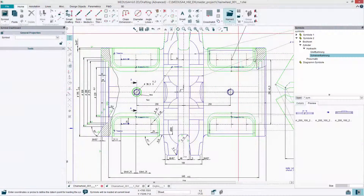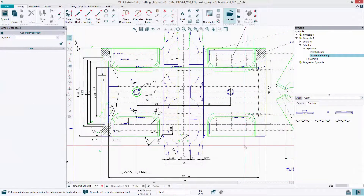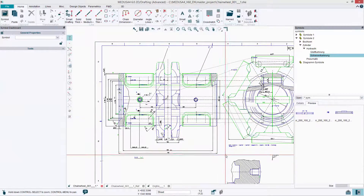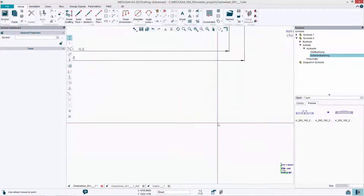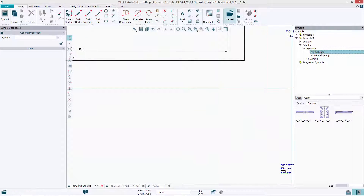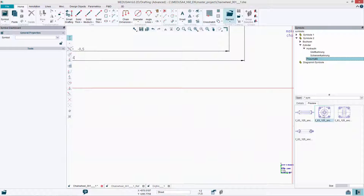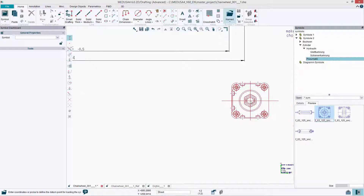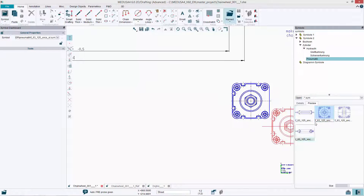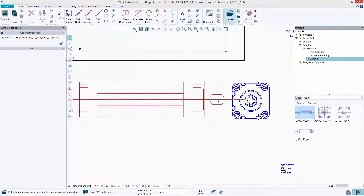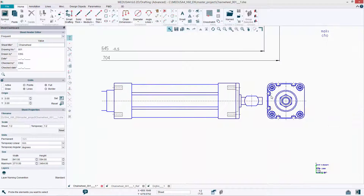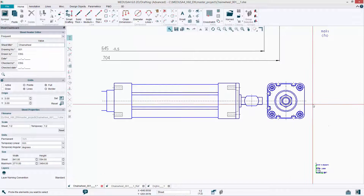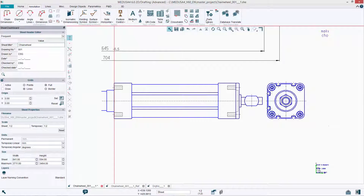Medusa4 includes many features that can be used to automate repeated tasks of drawings. For instance, symbols and prims can be used to represent individual drawing components. In addition, individual elements can be saved as symbols for later use or even stored in a catalogue.